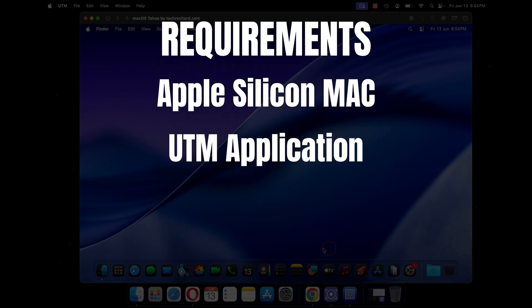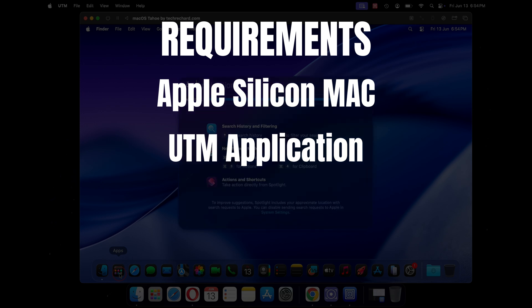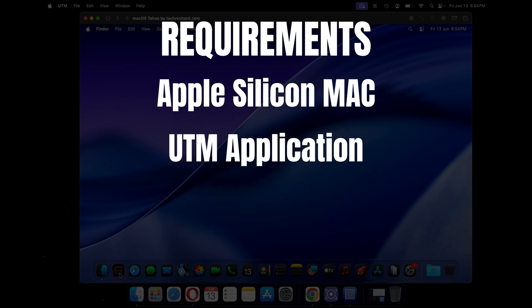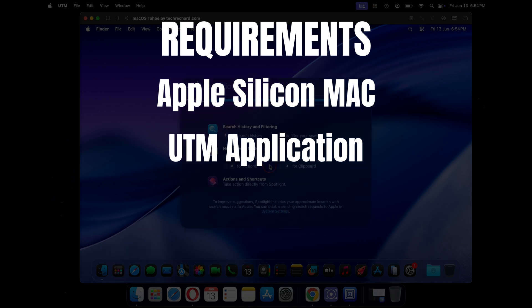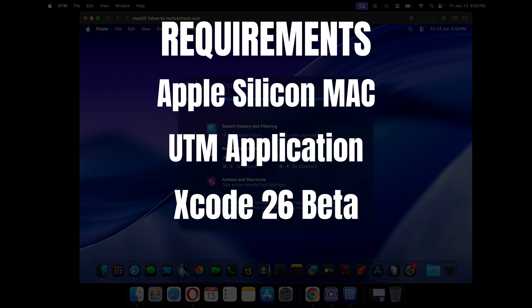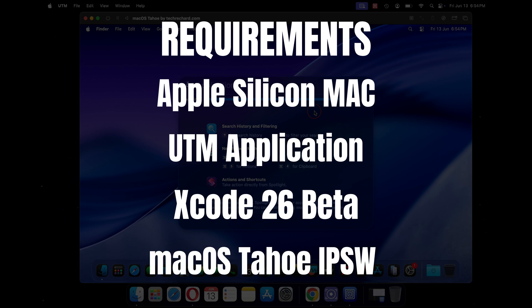Then we will need the UTM application, which you can download from their official website or the App Store. I will provide all the links in the video description below. You will need the latest Xcode 26 beta installer. We will download this from the official Apple developer website and lastly we will need the macOS Tahoe IPSW file.